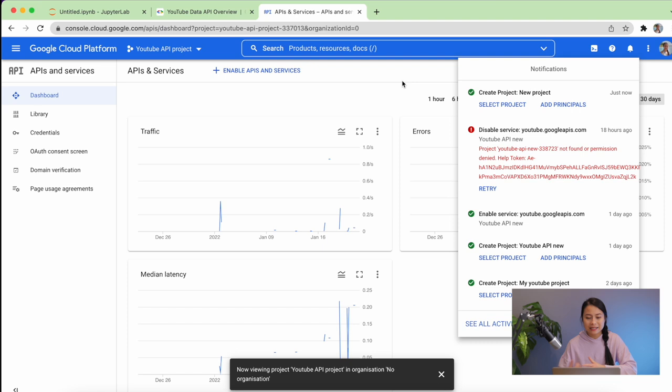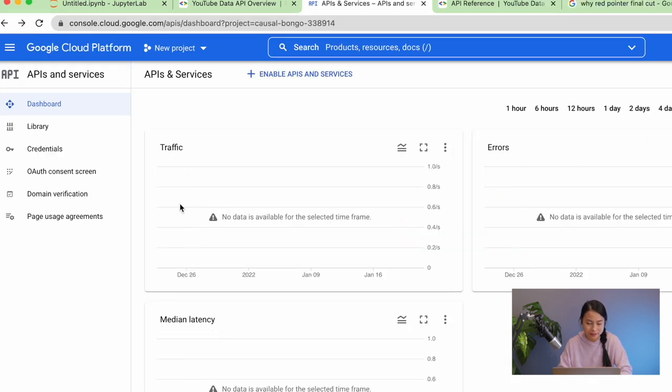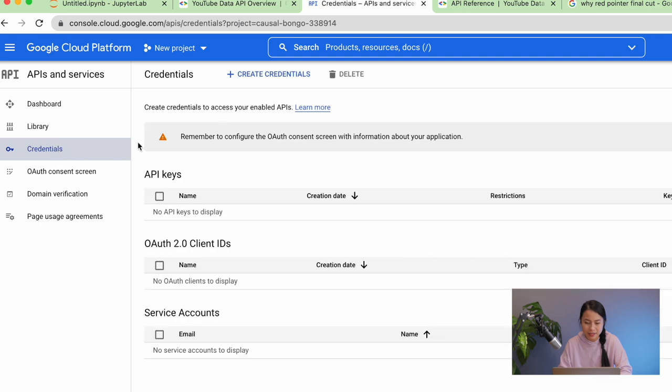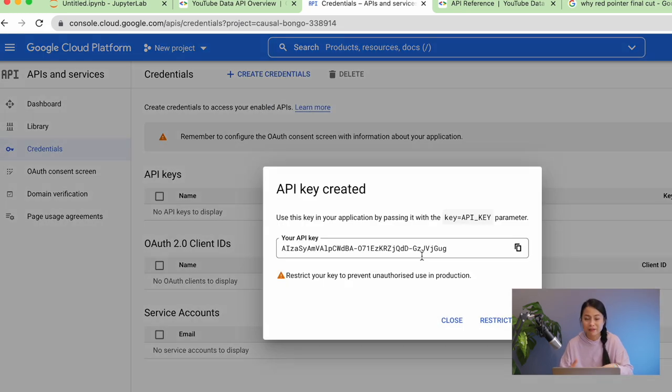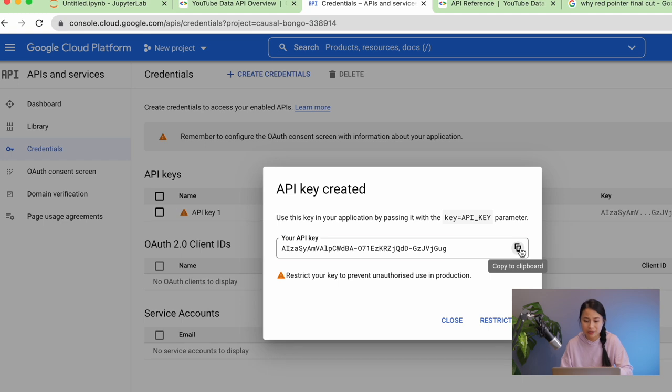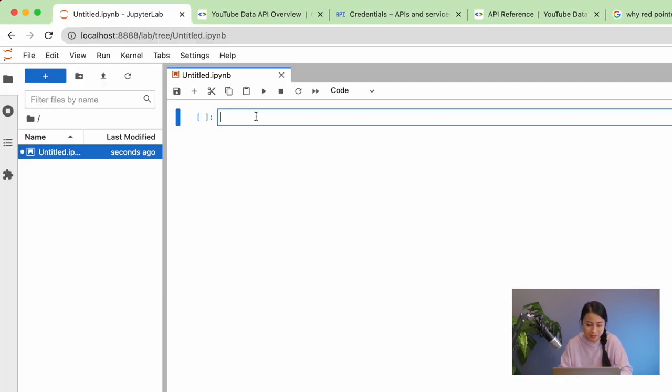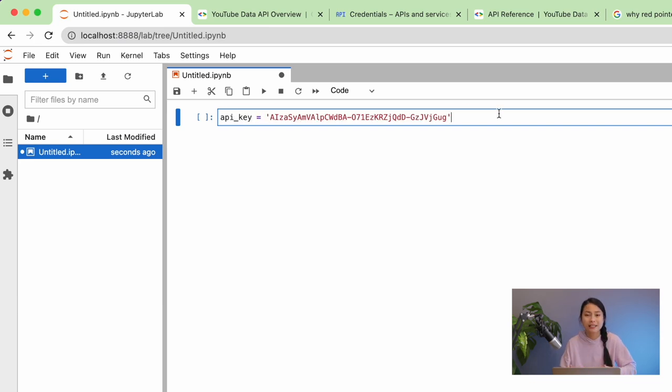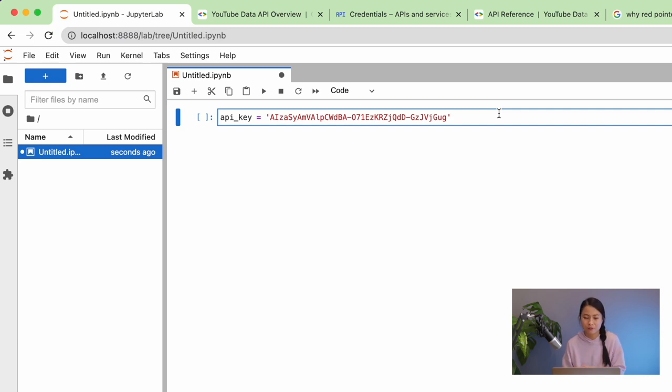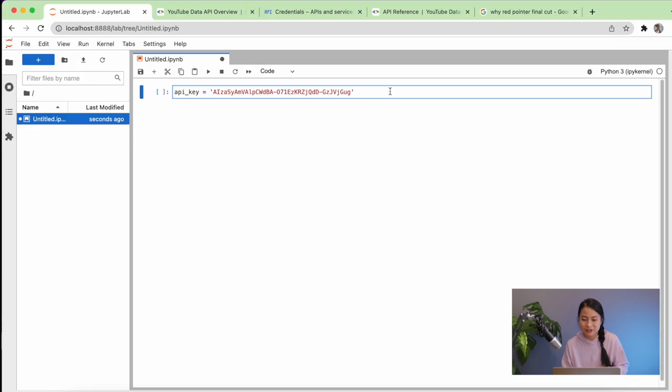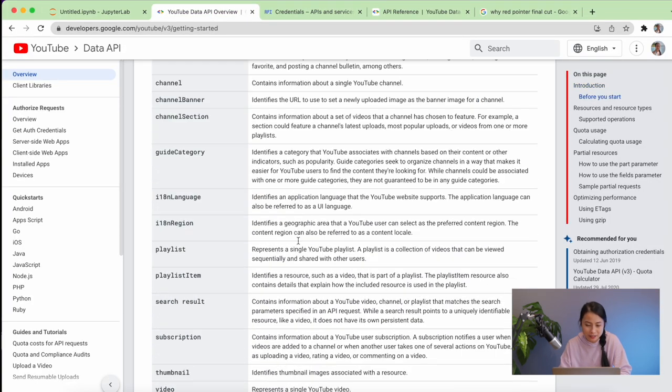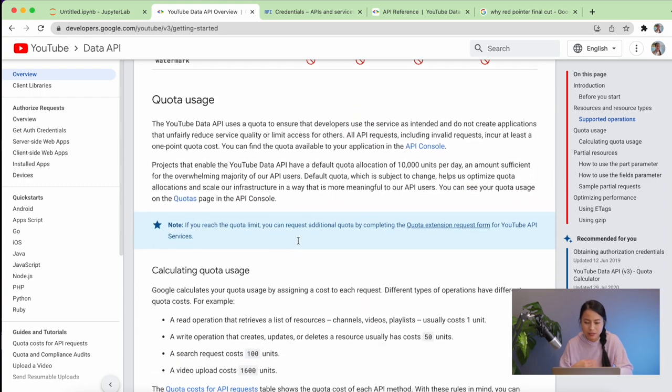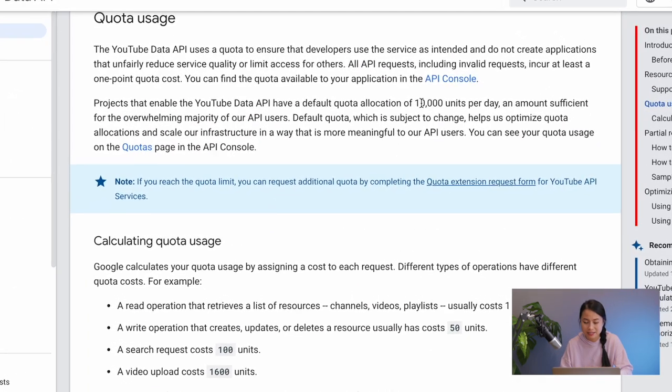Next, we need to request an API key by clicking on the credentials section over here. Then create credentials. Now we have the API key and we just need to copy this API key into our notebook. Let's quickly do that. As you can see, an API key is just a simple encrypted string that identifies an application. So it's used to associate API requests with an application for billing and quota. So if you scroll down over here in the documentation, you see that the quota limit for YouTube API is 10,000 units.